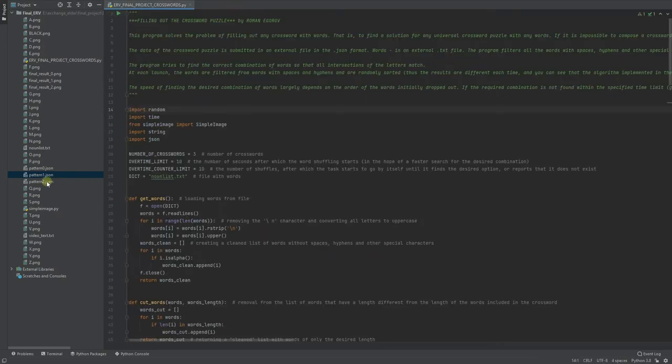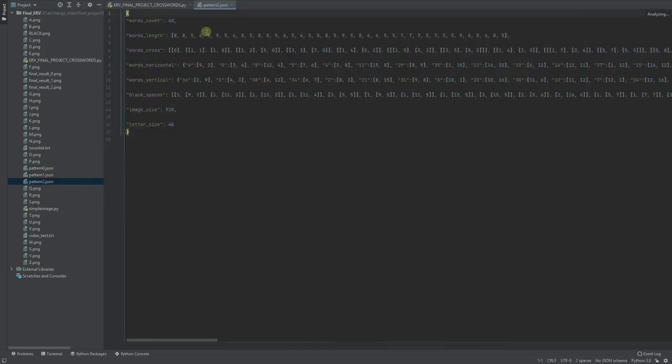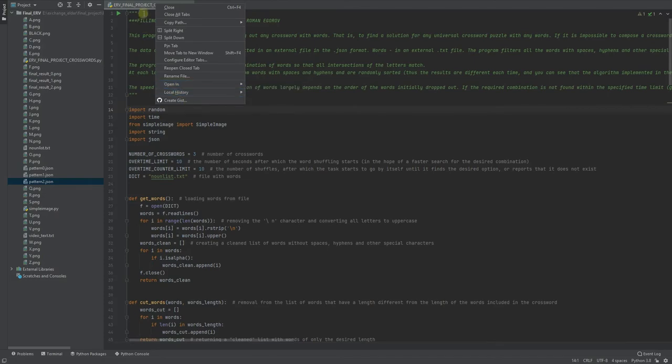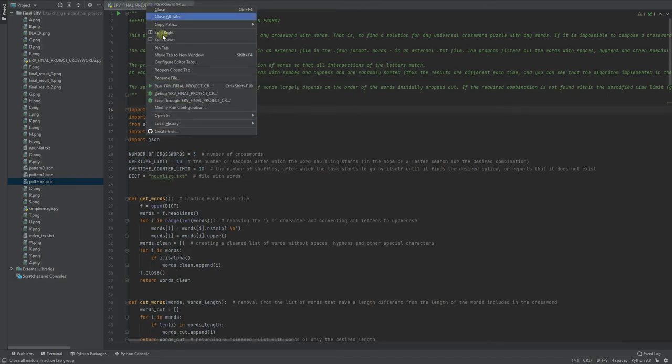And the third one is much more complicated with 40 words, so let's see how it works if I run it.